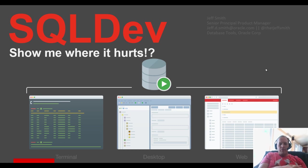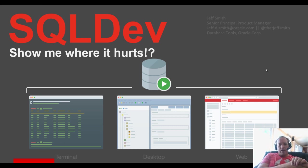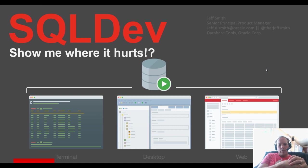Welcome everyone, we're back. I'm going to talk to you today about finding out where and why your database is suffering from performance problems.